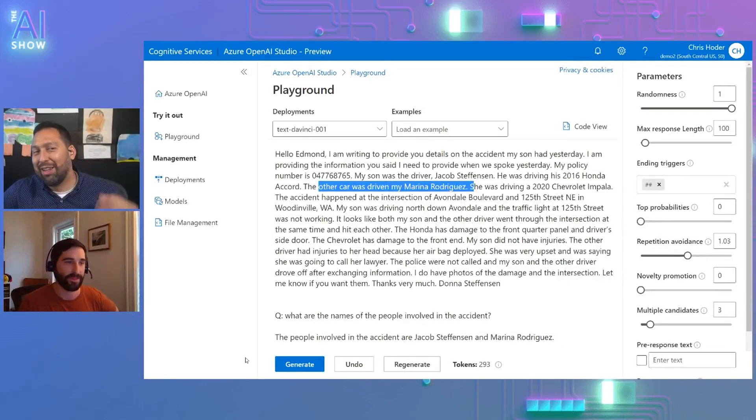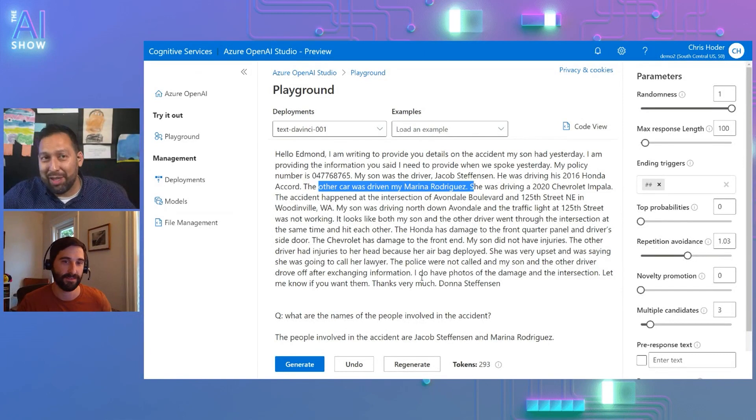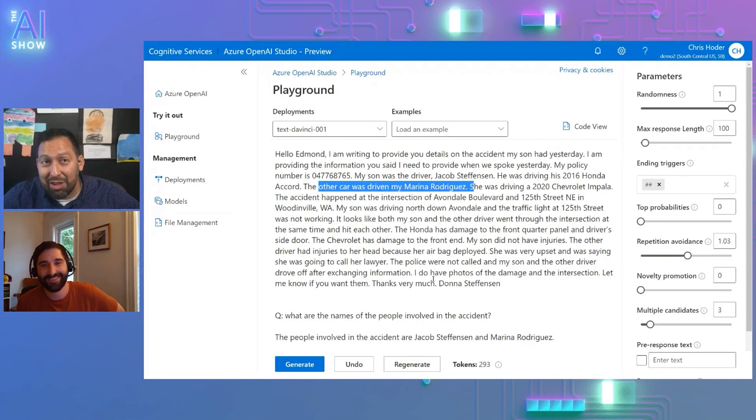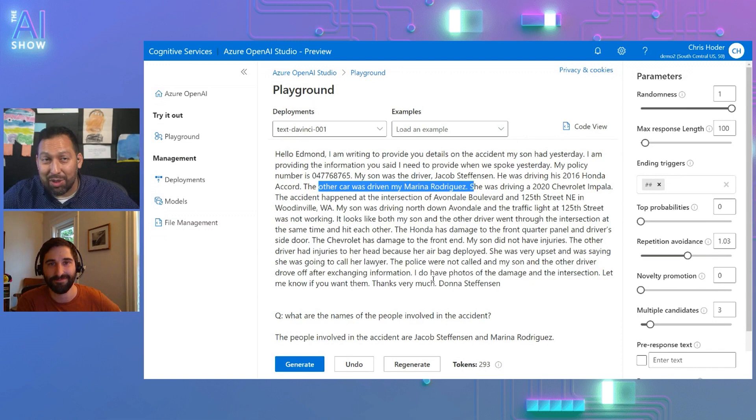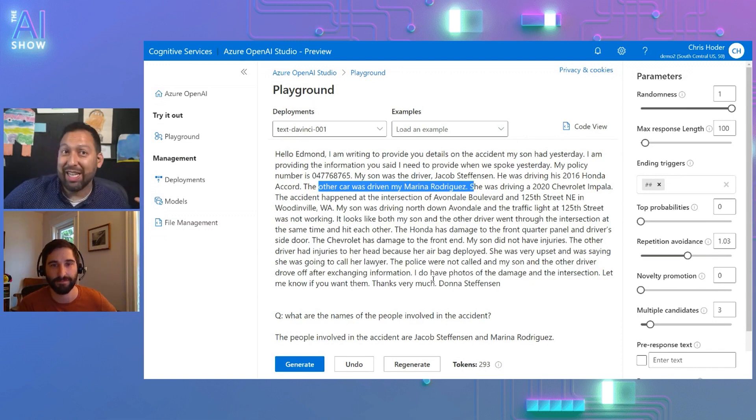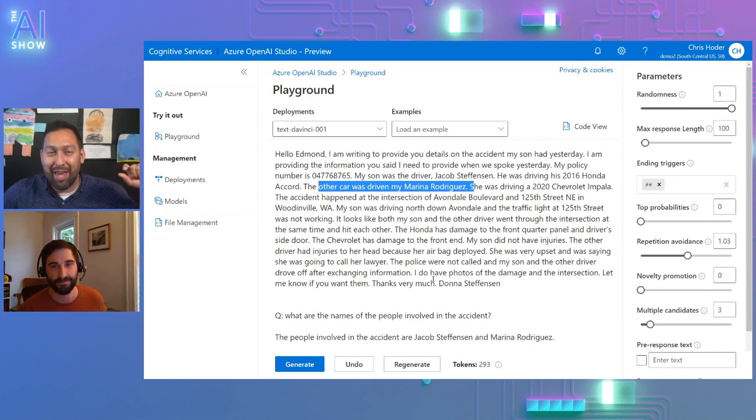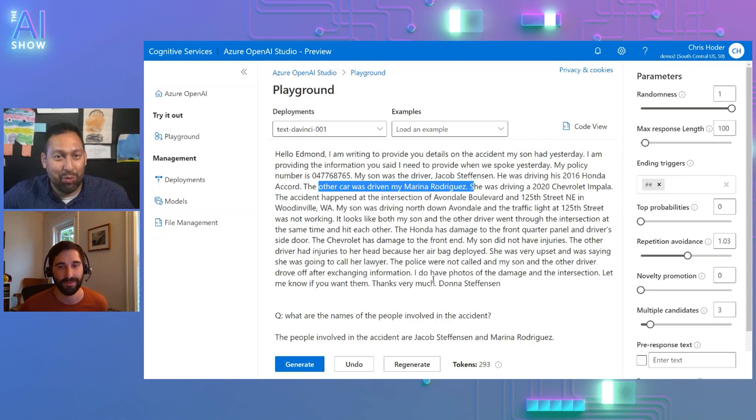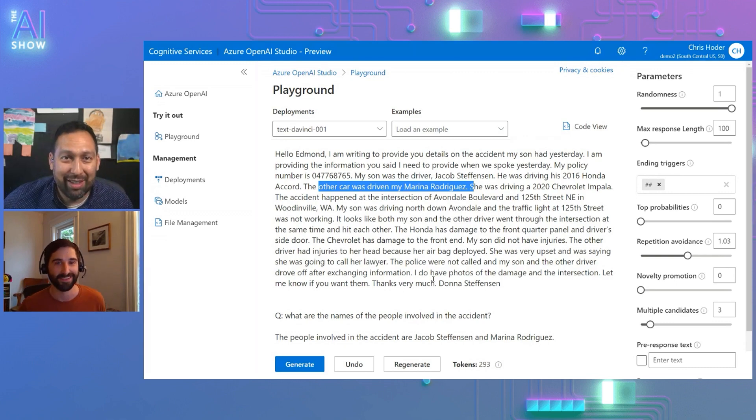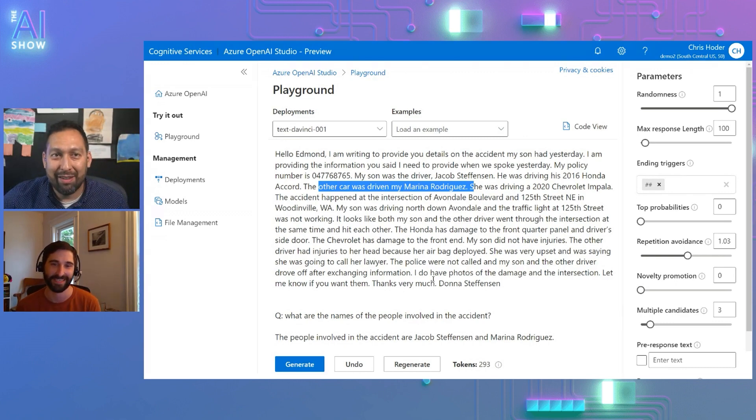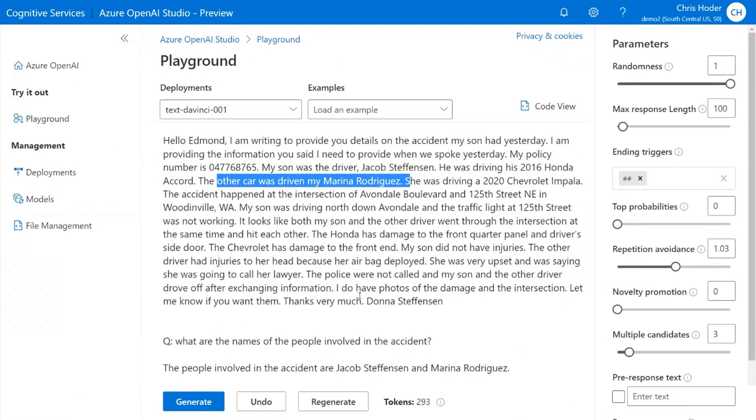And so all I have to do here is ask who are the names of the people involved in the accident? And you can see that the service analyzes that text and generated the correct answer with Jacob and Marina. It's really just that easy. That's amazing. And it's amazing for me because when I was studying machine learning, my first NLP task was extracting entities. And just that the model does all of it is really, really cool.